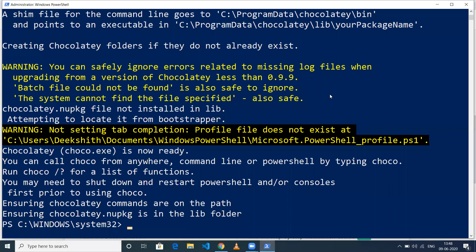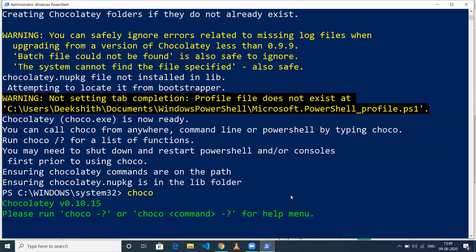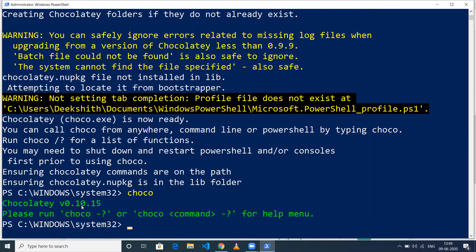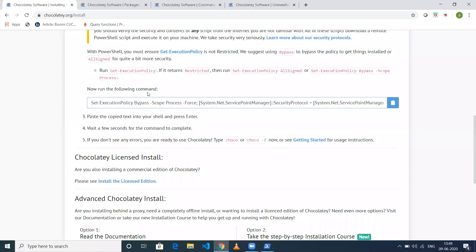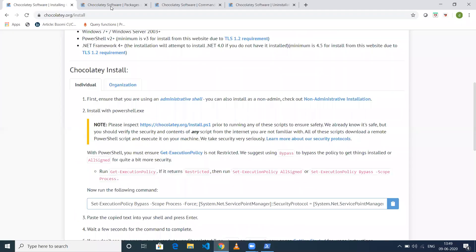Now the command execution is done. To verify the Chocolatey installation, just type 'choco' and it will show the version you installed - in my case, 0.10.15. Now we'll go to the Chocolatey documentation again.